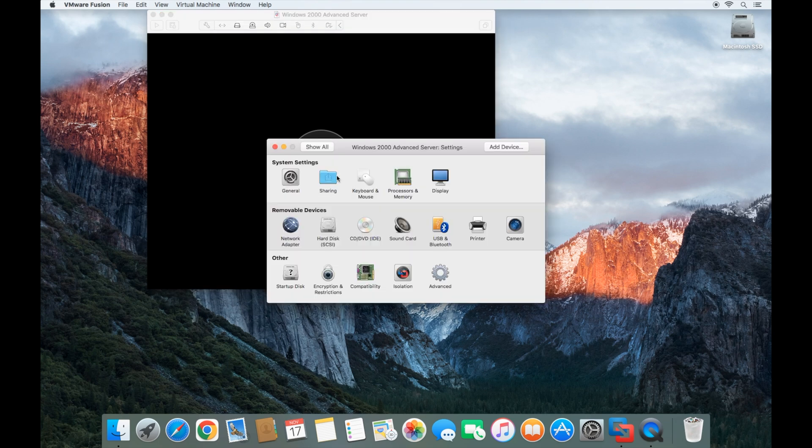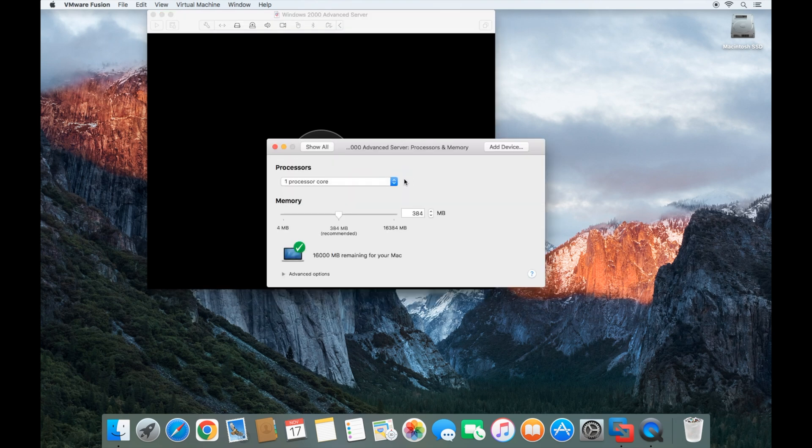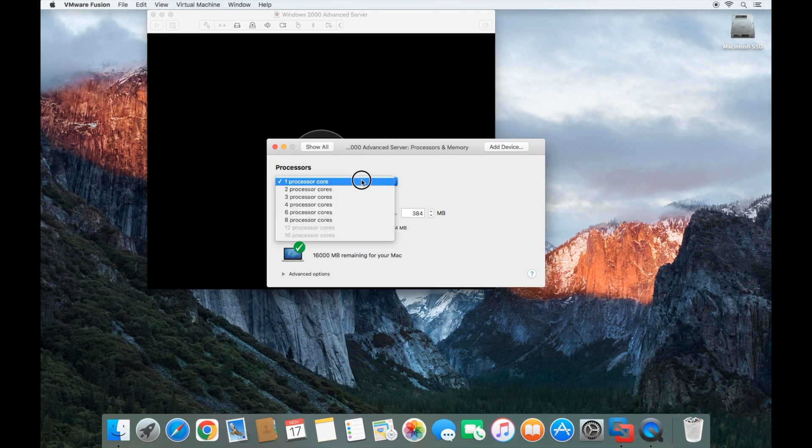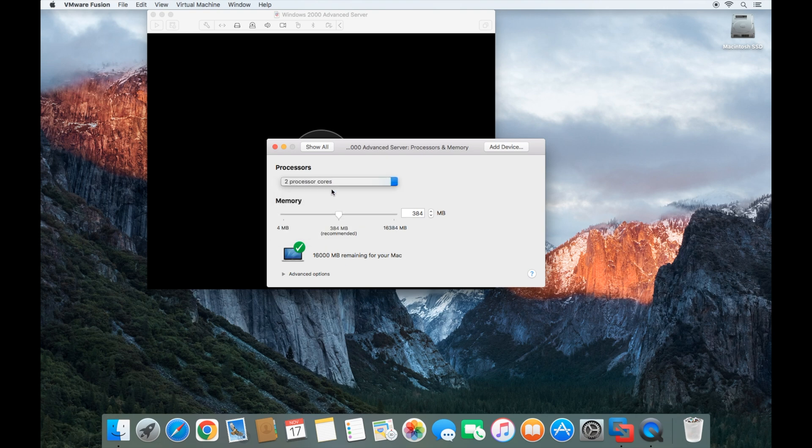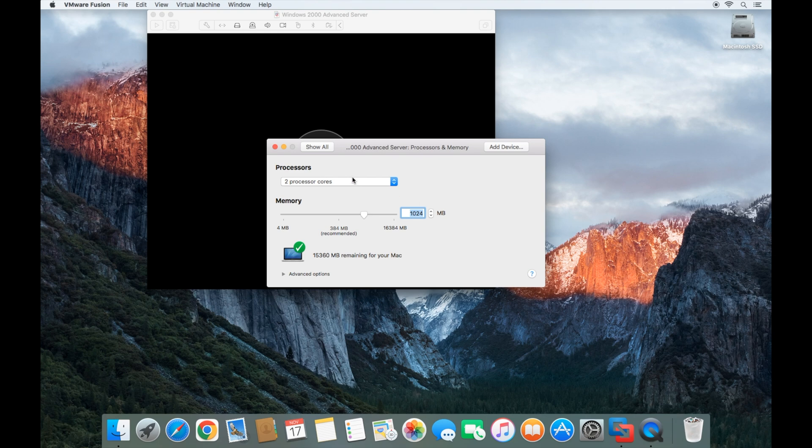Once we're in the settings, we're going to go to the processor and memory. I like to give it a little bit more processor. I'm going to give it two cores and bump this up to 1024 megabytes, which is one gigabyte of RAM.